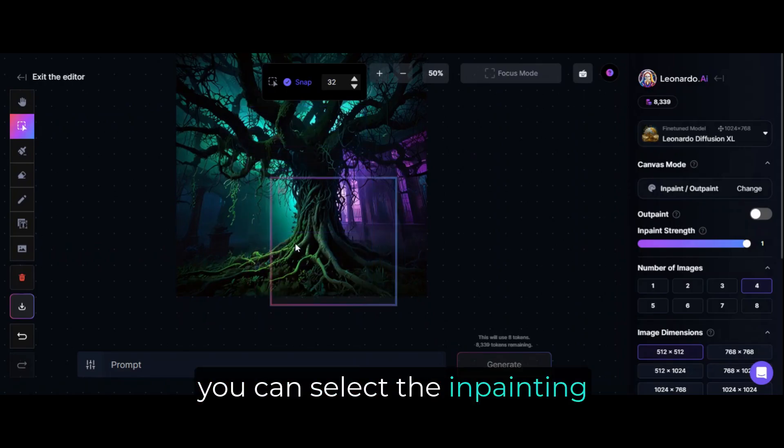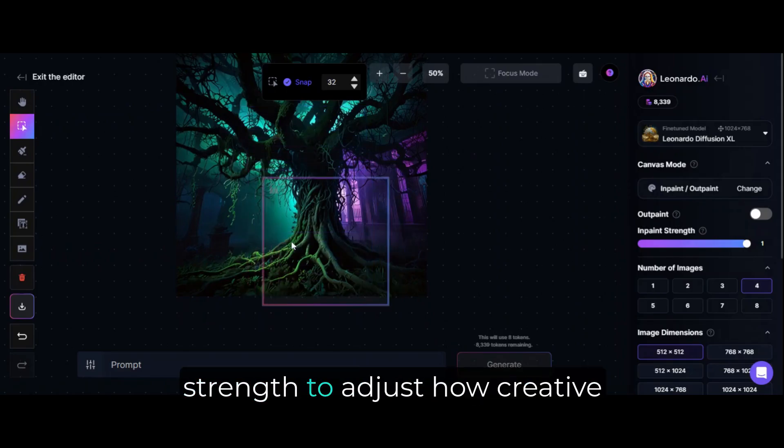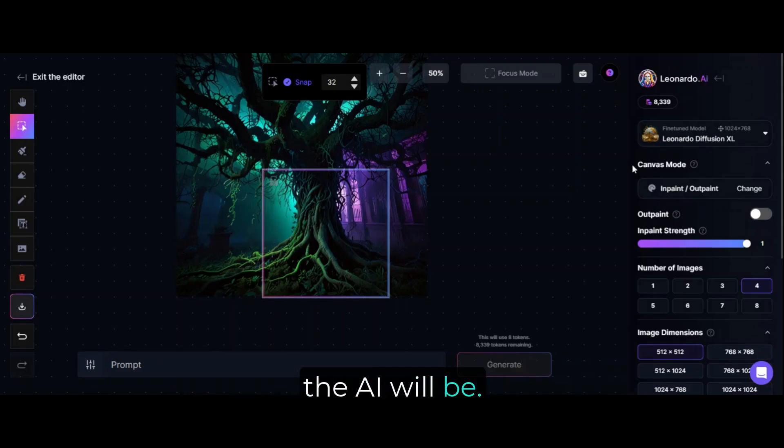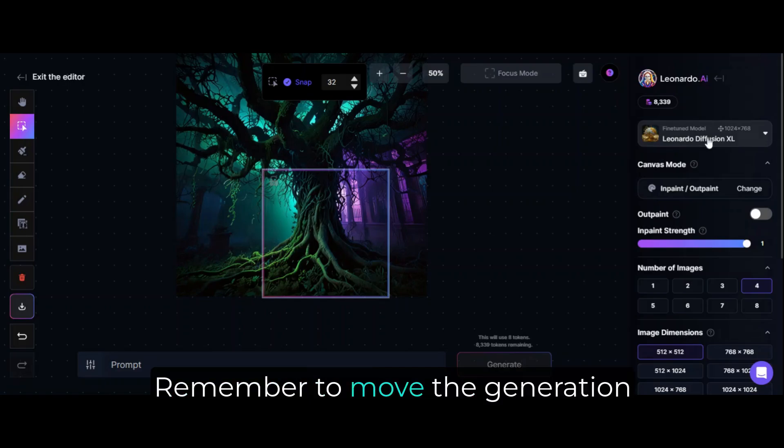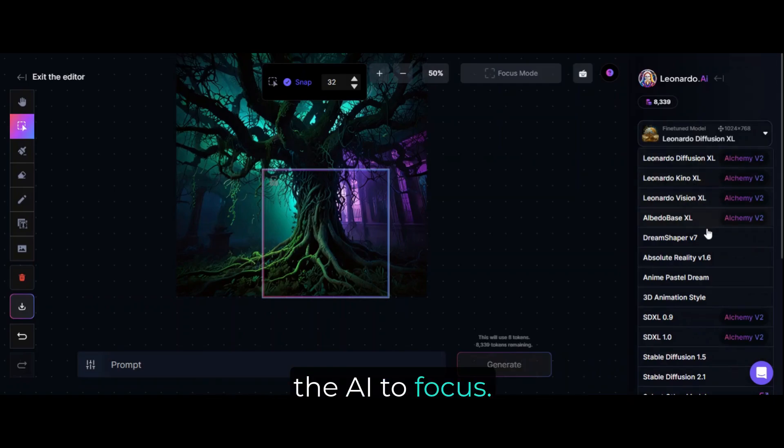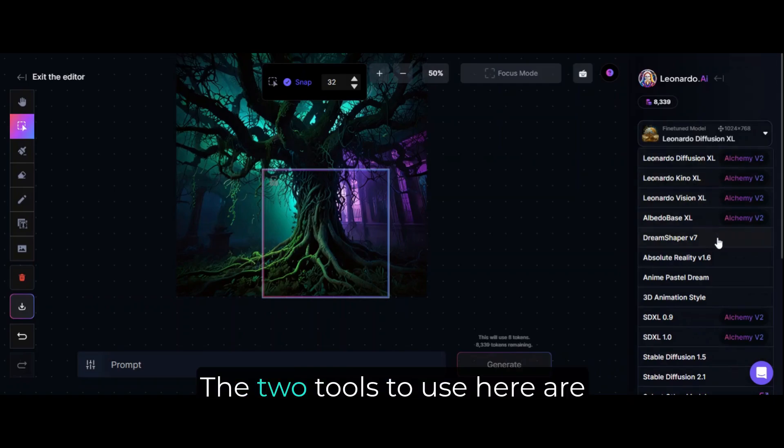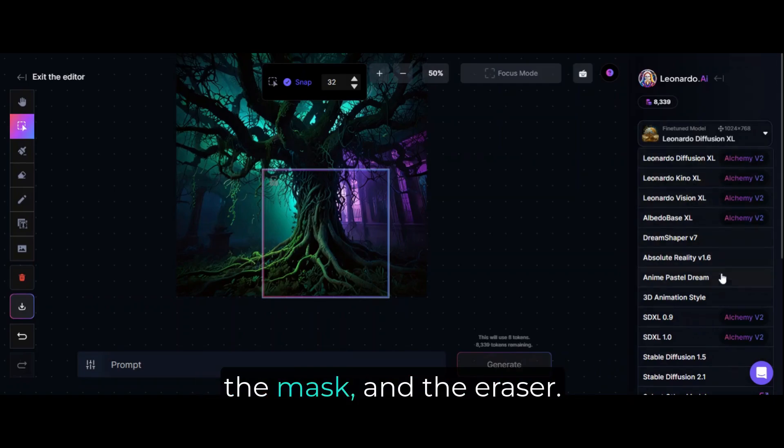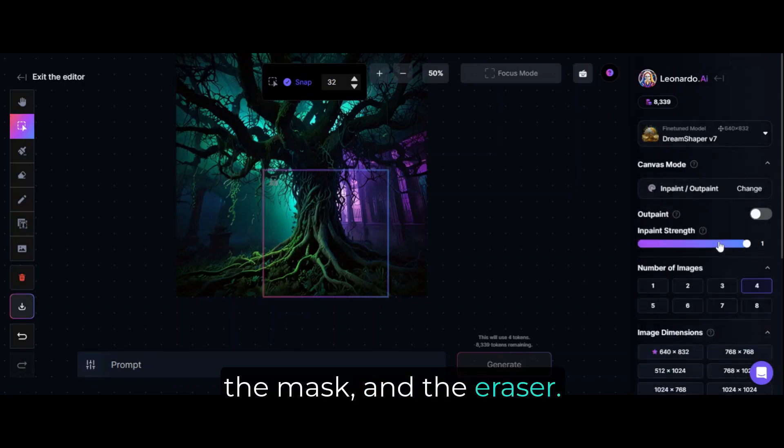First, you can select the In Painting strength to adjust how creative the AI will be. Remember to move the Generation box around where you want the AI to focus. The two tools to use here are the mask and the eraser.